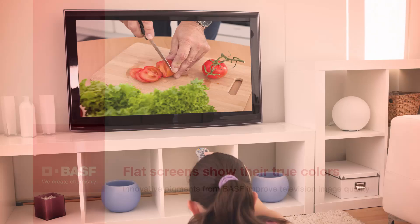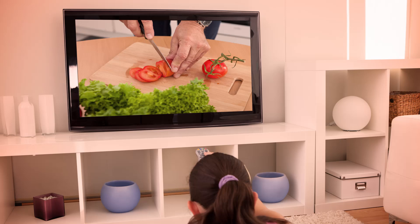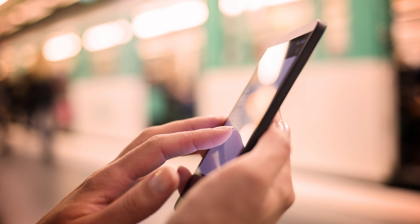They're everywhere, in TVs, laptops, smartphones or navigation systems. Liquid crystal displays, better known by the abbreviation LCDs.